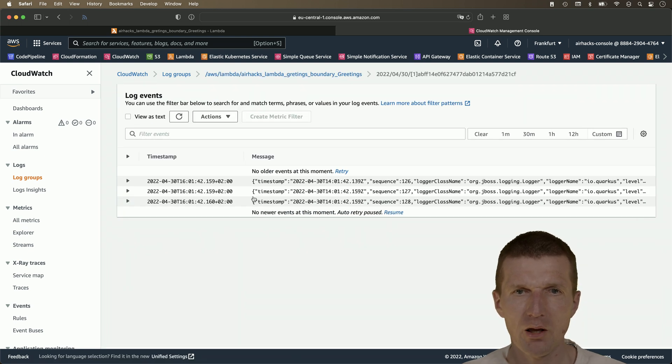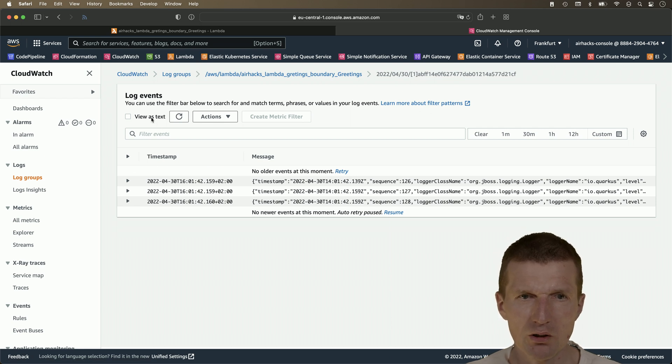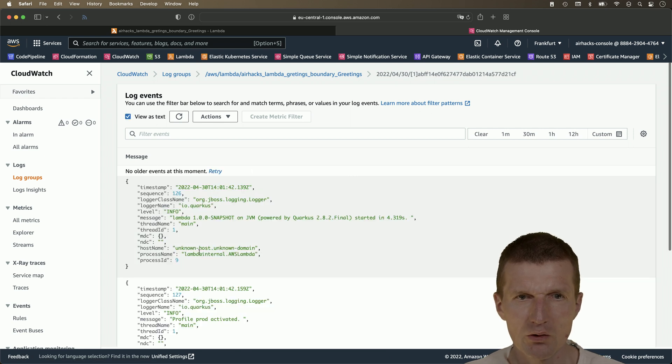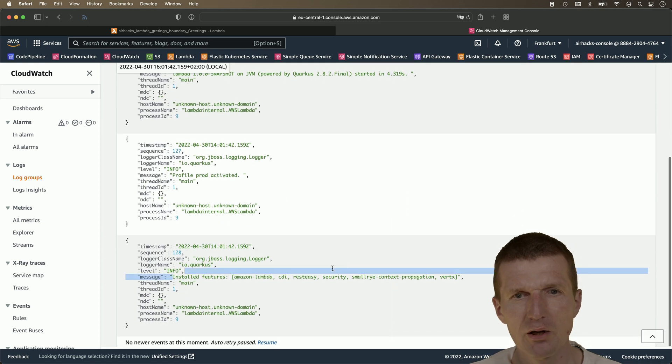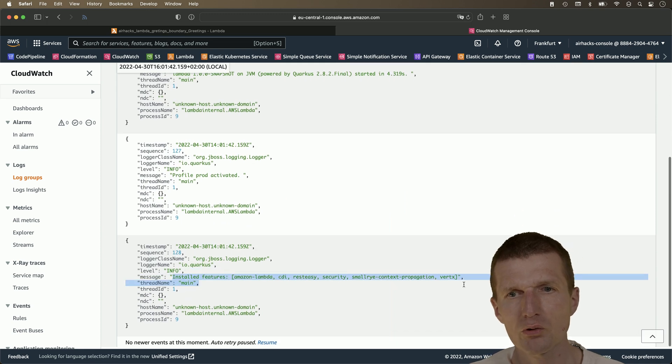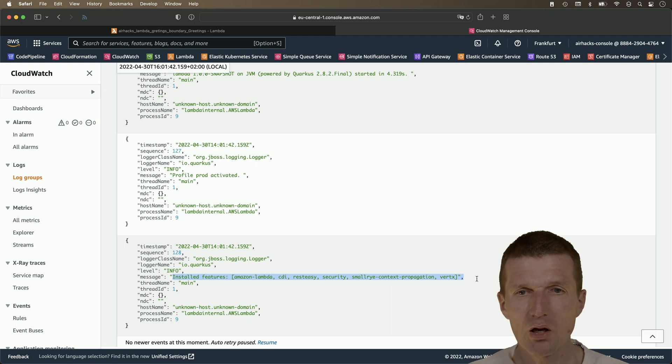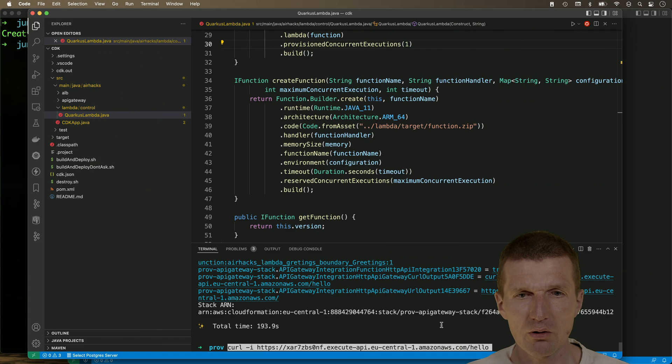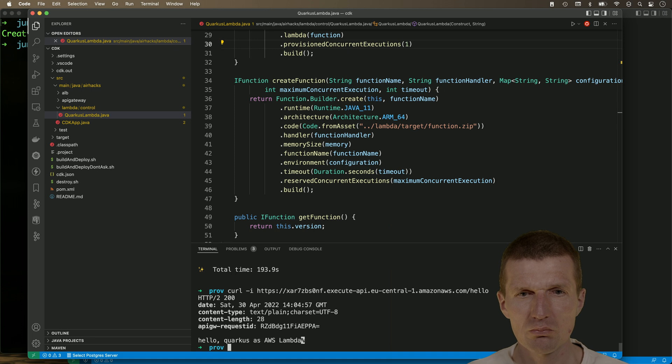And last event time is this one. And we already see there are already some outputs. So let's take a look. It looks like Quarkus was already started by the provisioned concurrency. So now let's invoke the function.